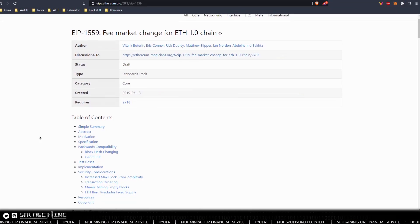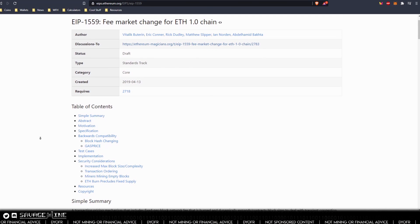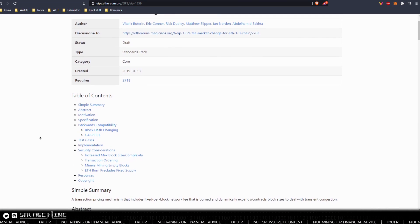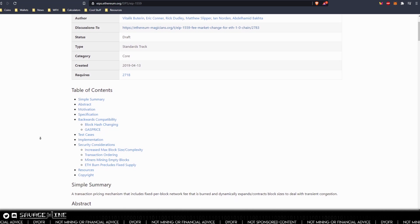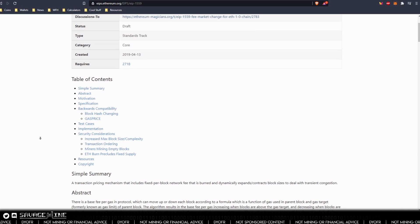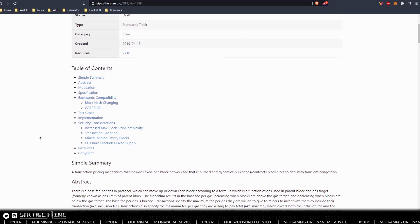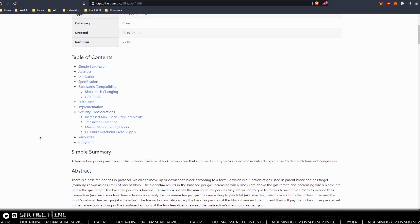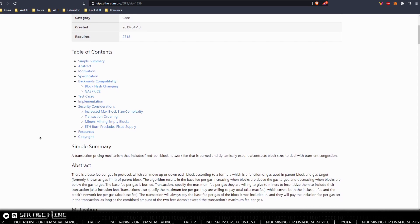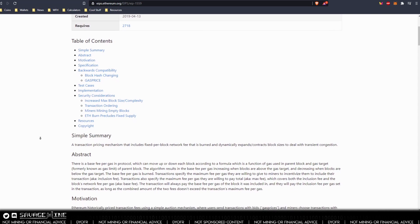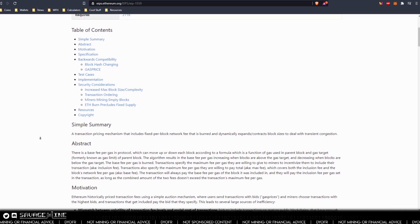So when comparing current ethereum economics with what is being proposed, 1559 is adding a variable base fee that adjusts dynamically with the network demand and that fee is burned. Gas used and gas price roll up and become gas premium, or the miner tip or the miner bribe, and all that goes to the miners. Then lastly, gas limit becomes fee cap.